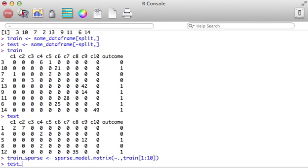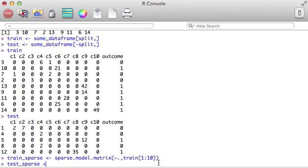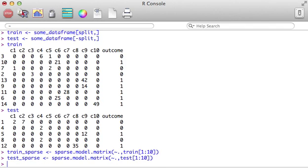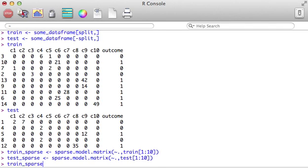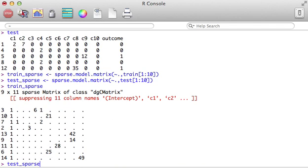We're going to do the same thing for the test portion. Just copy this. It'll go faster. Okay. So, let's see what we have so far.